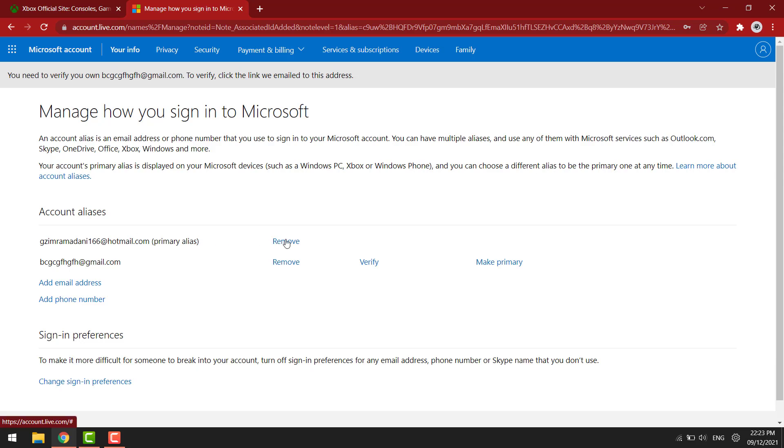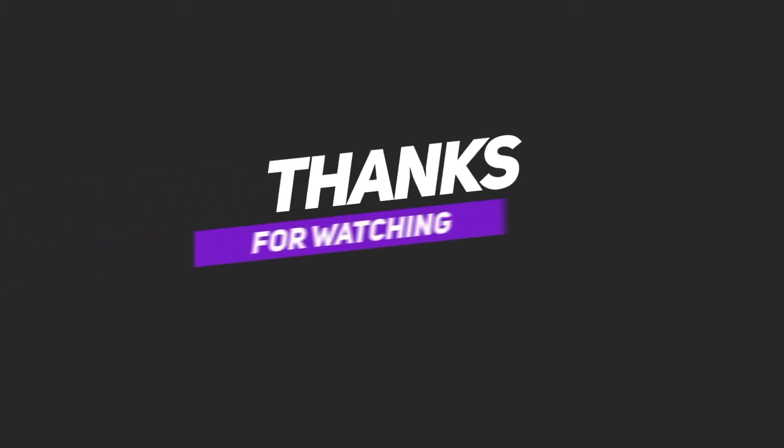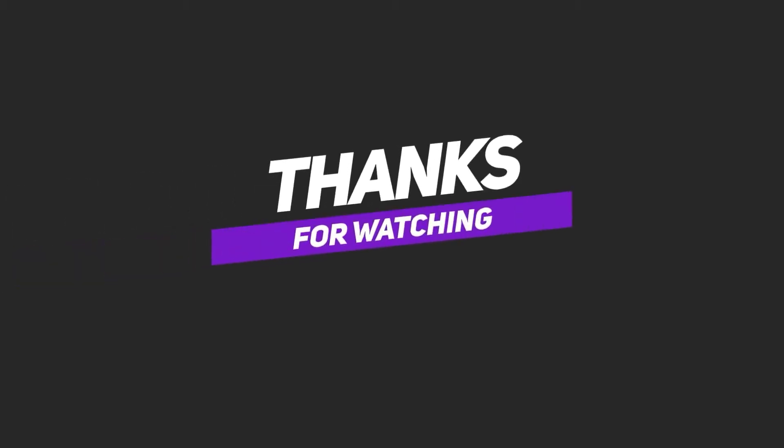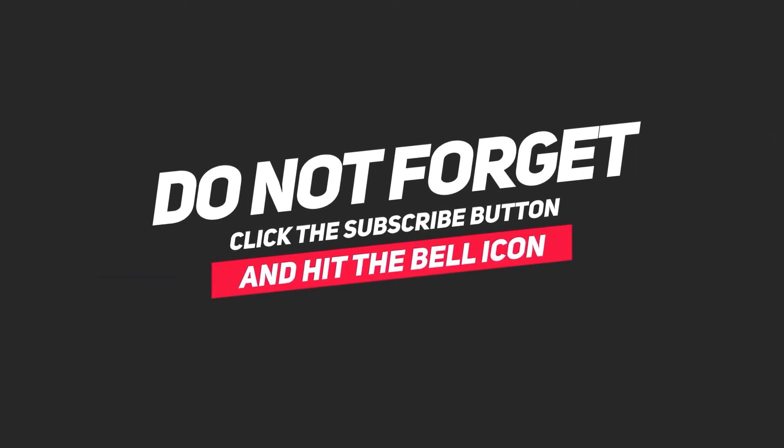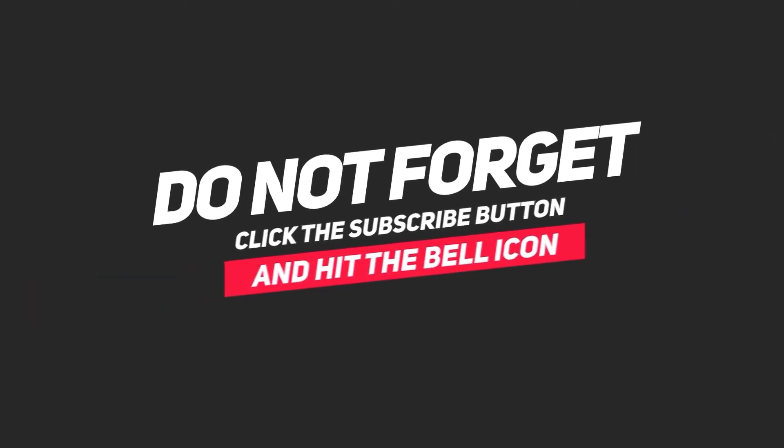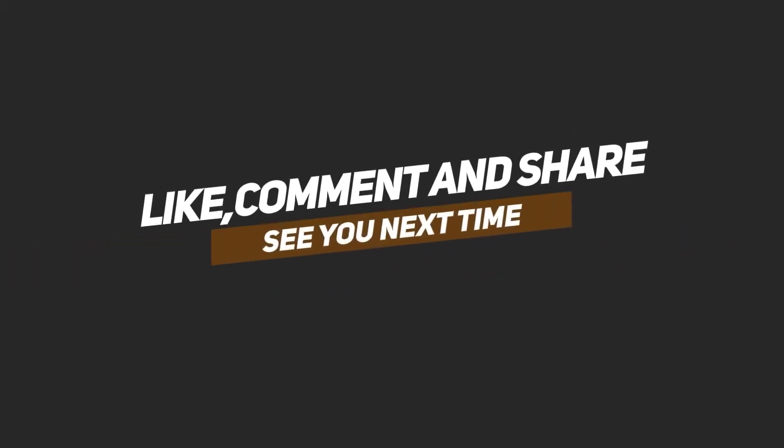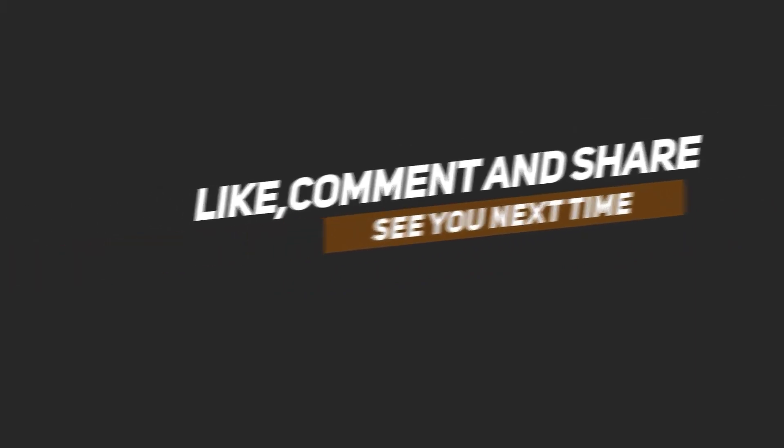And you can make that the primary email address.